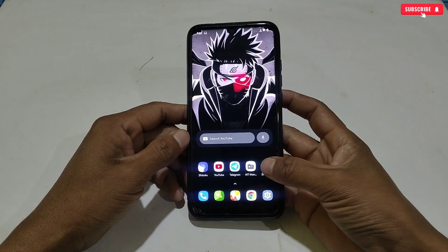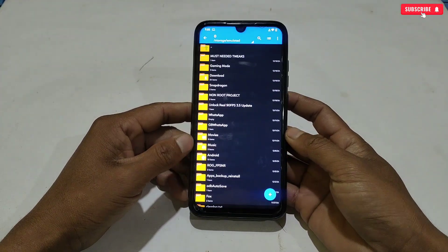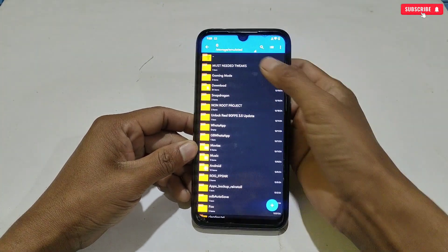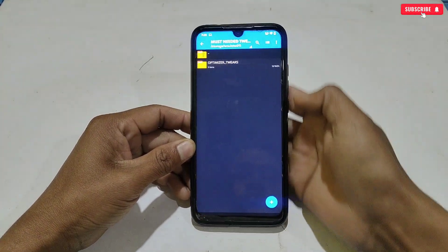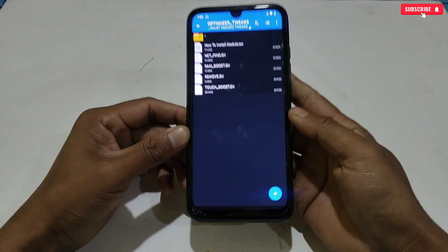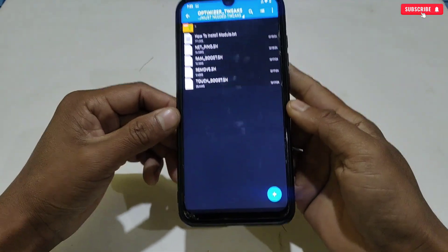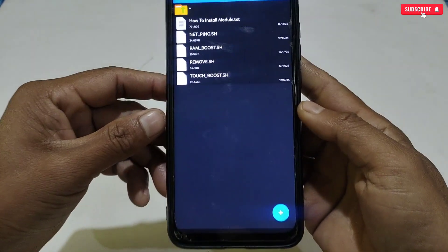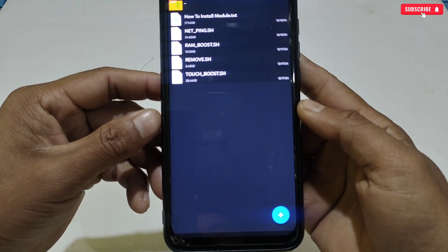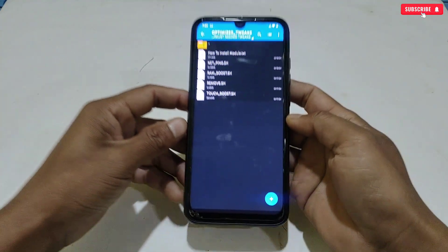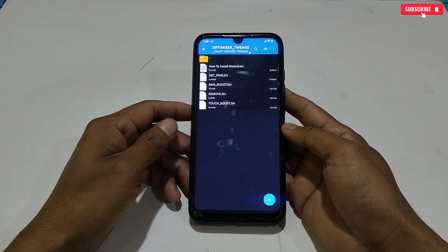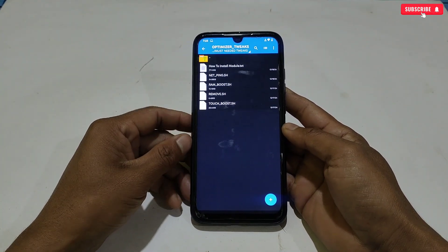Our last module is called the must-needed module for every gamer — without this, everything else is useless. You can apply all these must-needed modules. Here I have added a net and ping boost, RAM boost, and touch boost module. All the modules are working and stable. Let me show you how to apply these modules.